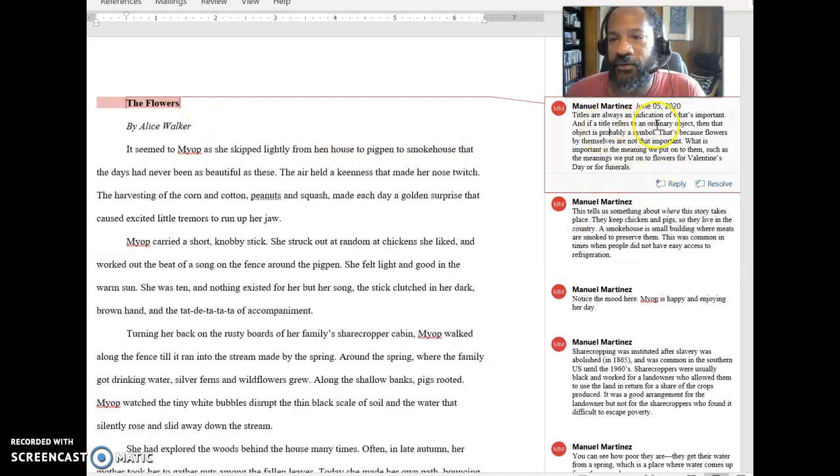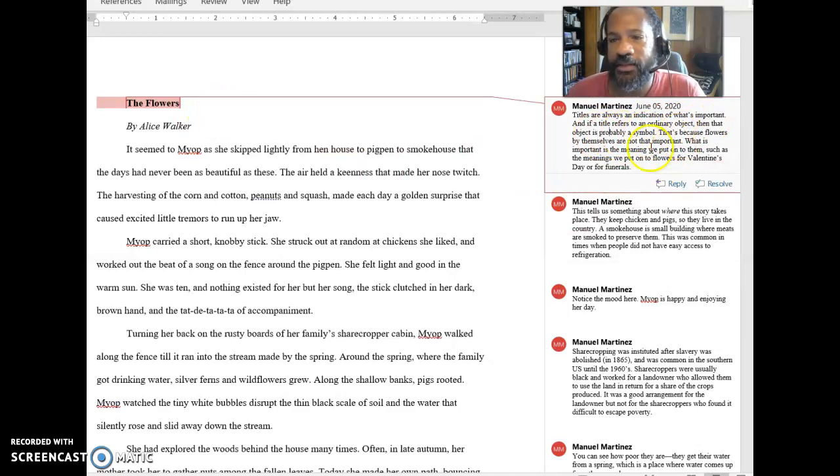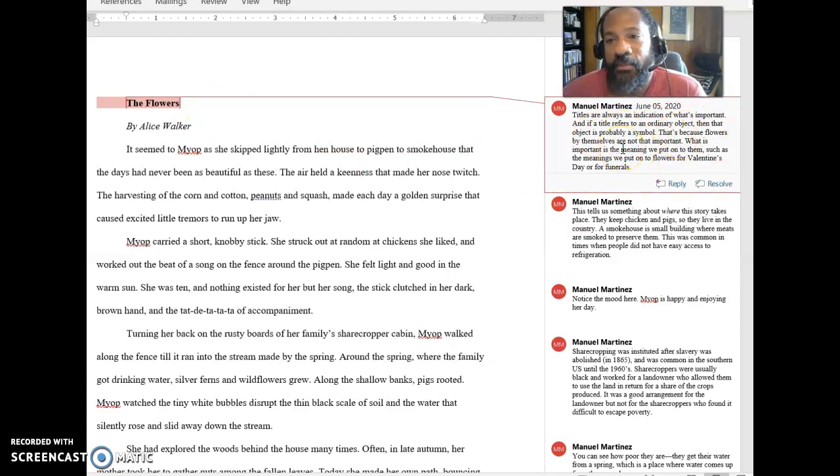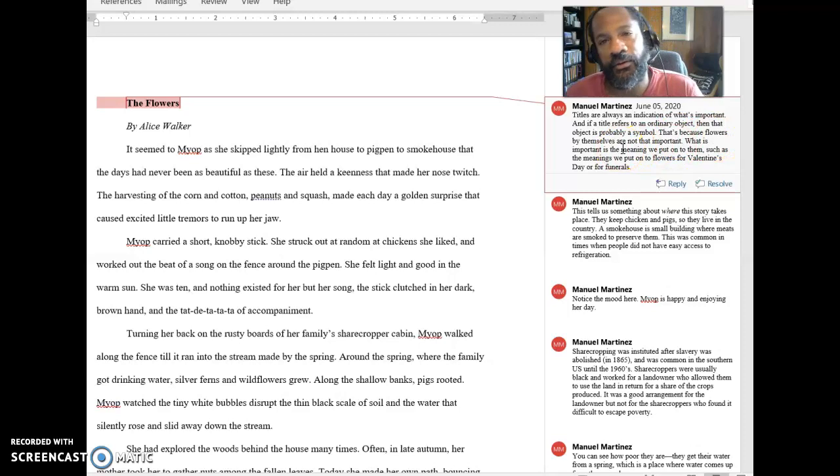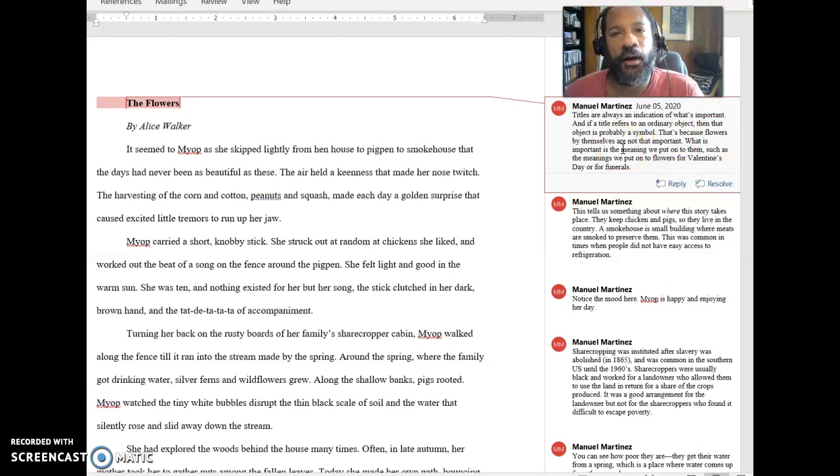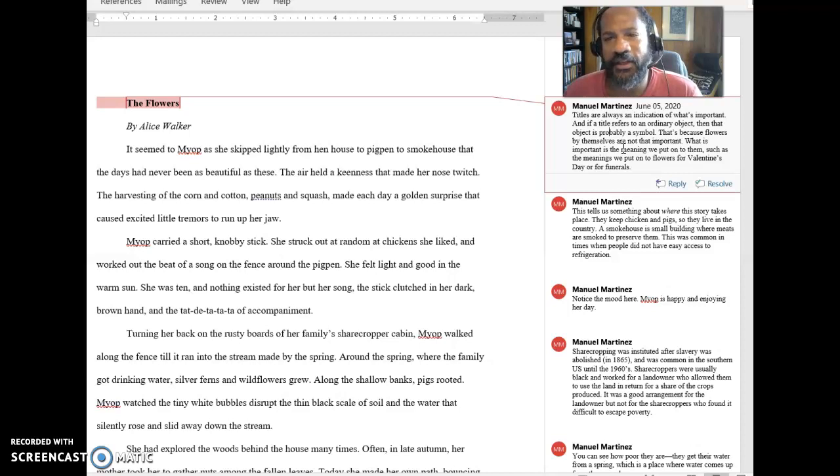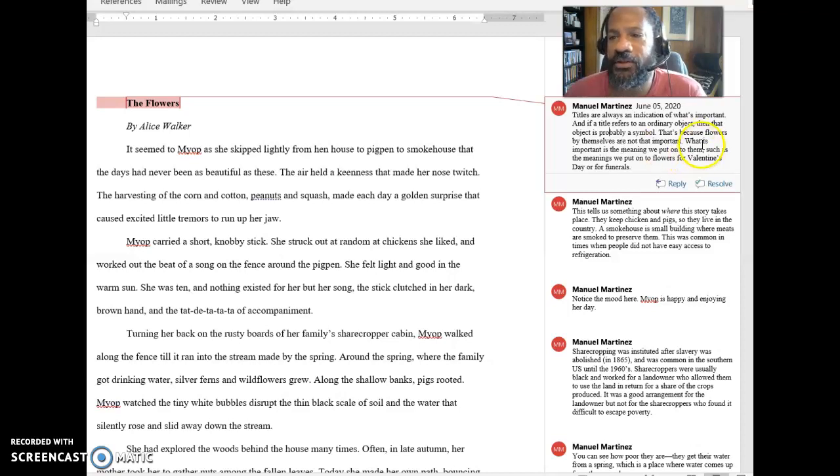So if I say the title refers to an ordinary object, then an object is probably a symbol. That's because flowers by themselves are not that important. I mean they're important to helping the plants grow. But in terms of our lives, the kinds of things that we might be doing are not usually that important to us.